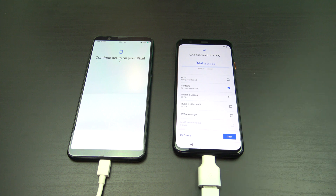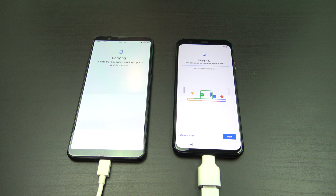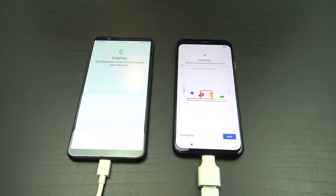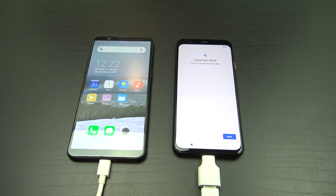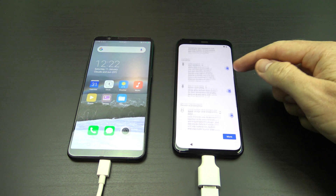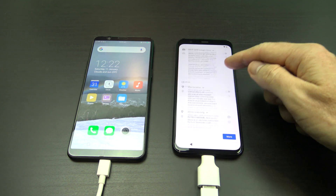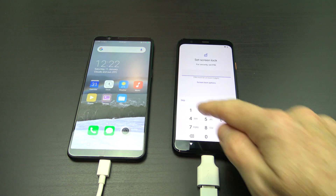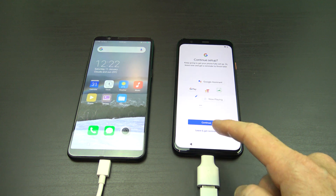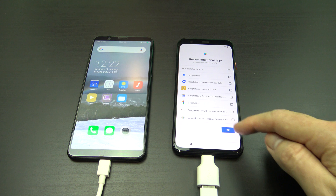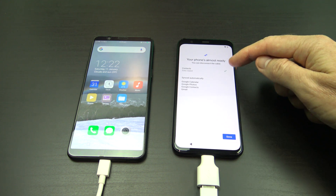Double check you don't have any security options like passcodes that could block the transfer. Congratulations, you just copied your data. Tap Next and unplug your phones. Follow the prompts of your phone. Your Pixel 4 should give you a confirmation of the data you have copied.